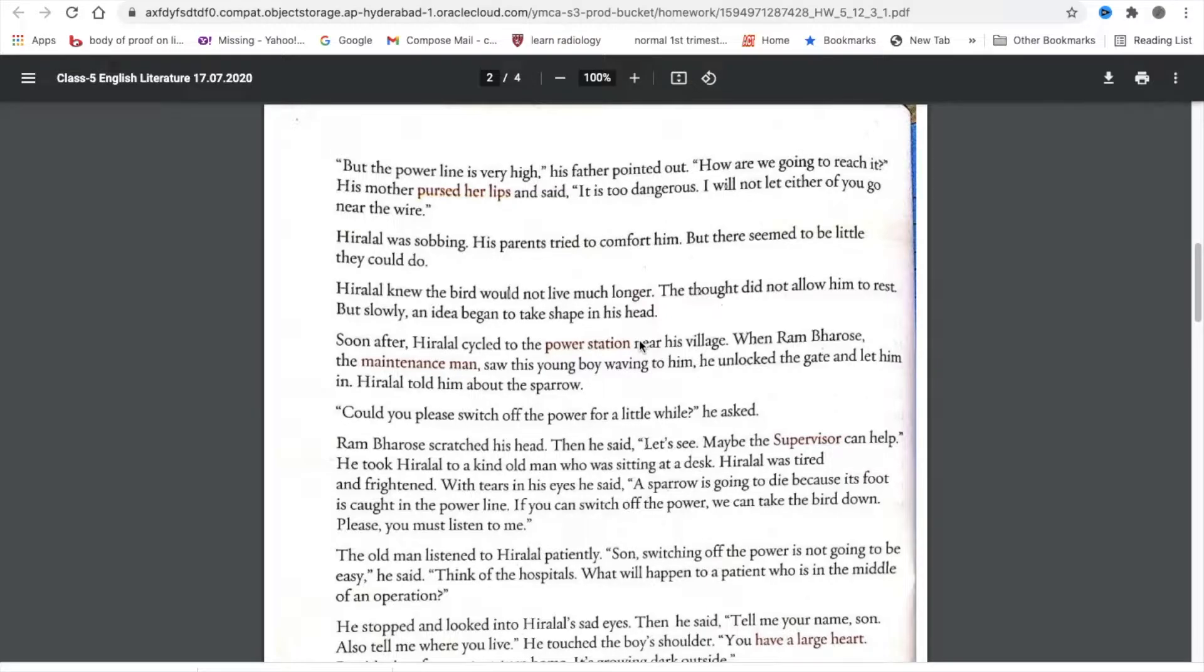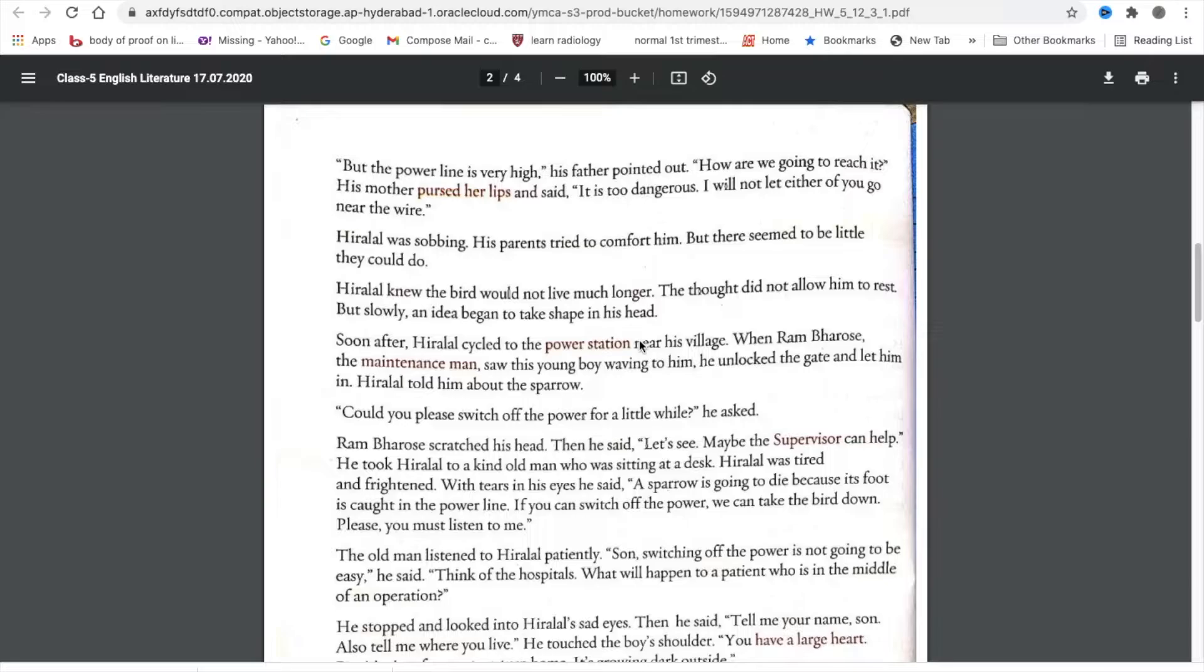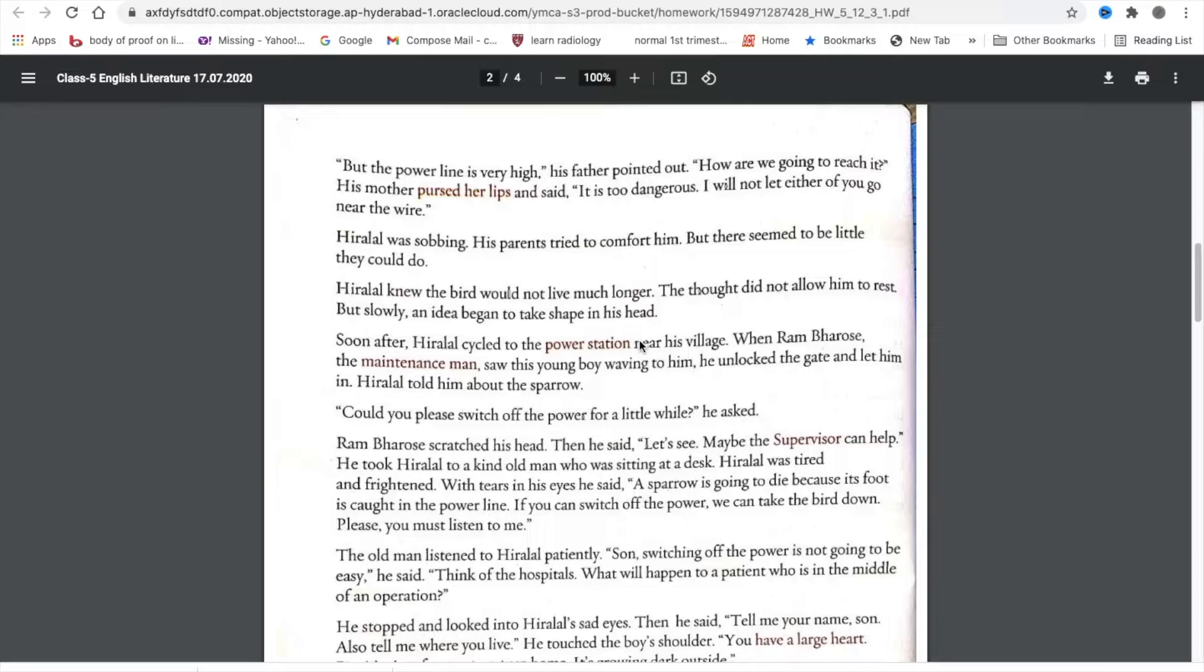Hiralal knew the bird would not live much longer. The thought did not allow him to rest, but slowly an idea began to take shape in his head. Soon after, Hiralal cycled to the power station near his village. When Rambharosei the maintenance man saw this young boy waving to him, he unlocked the gate and let him in. Hiralal told him about the sparrow. Could you please switch off the power for a little while? He asked.